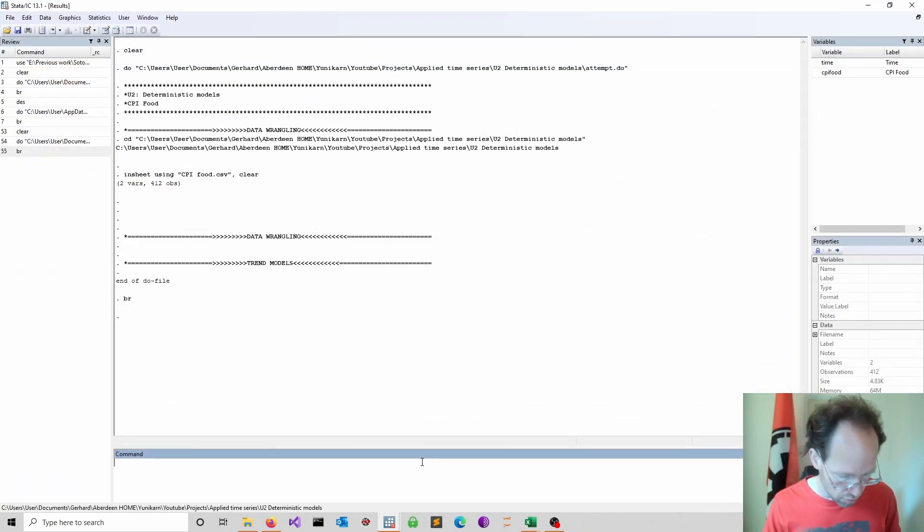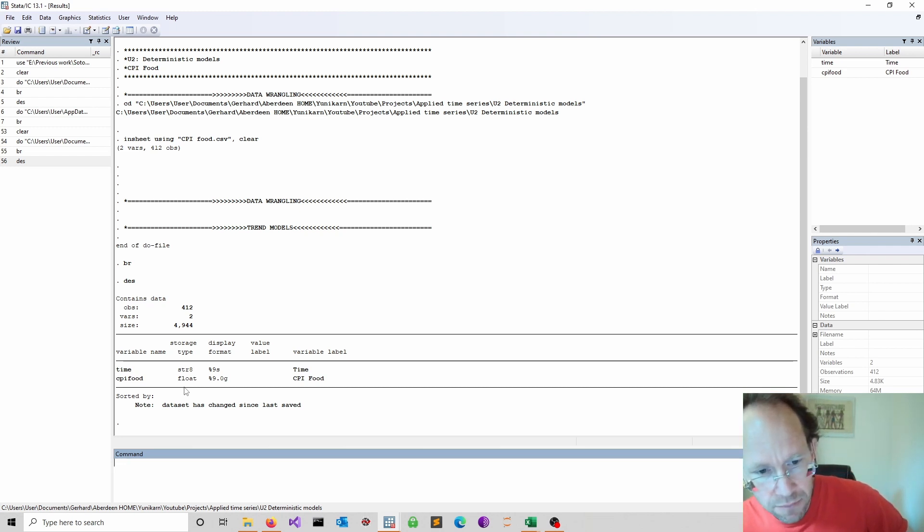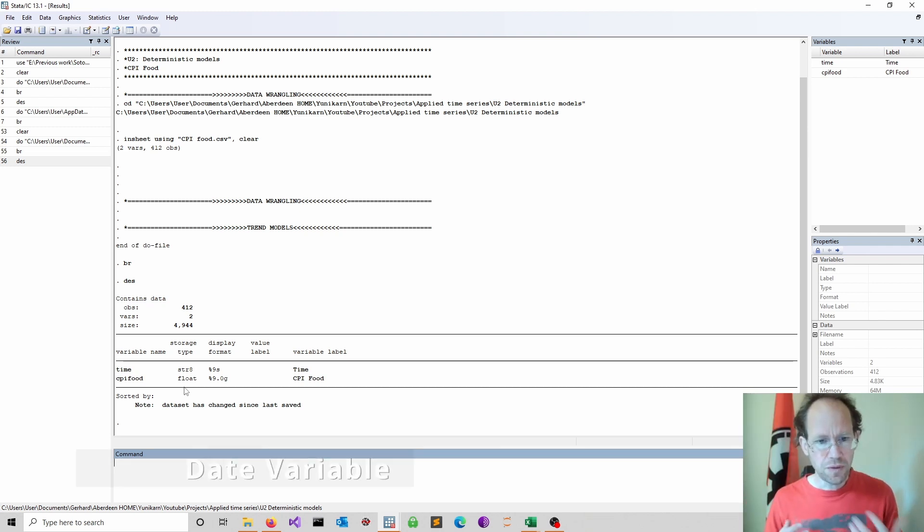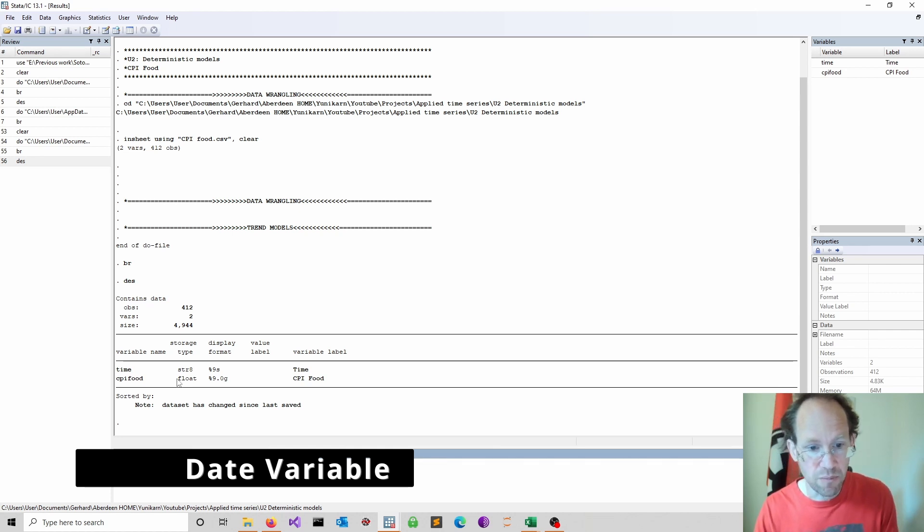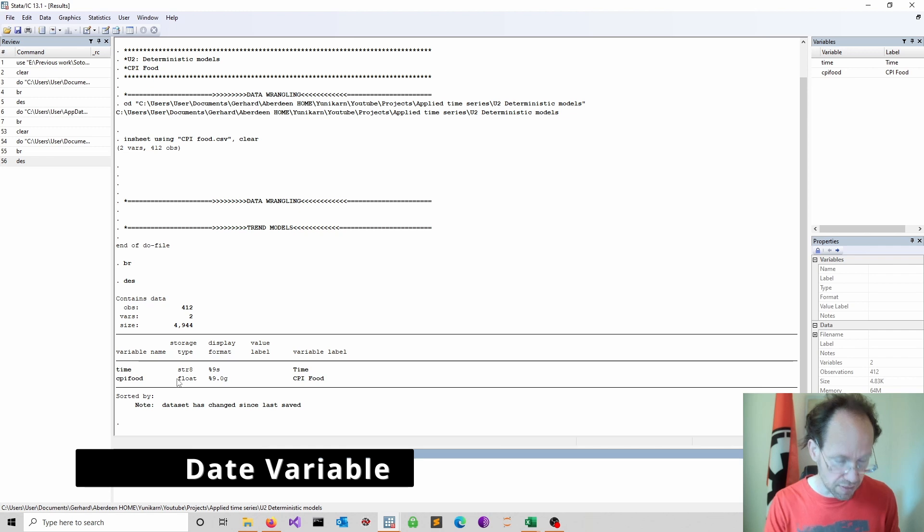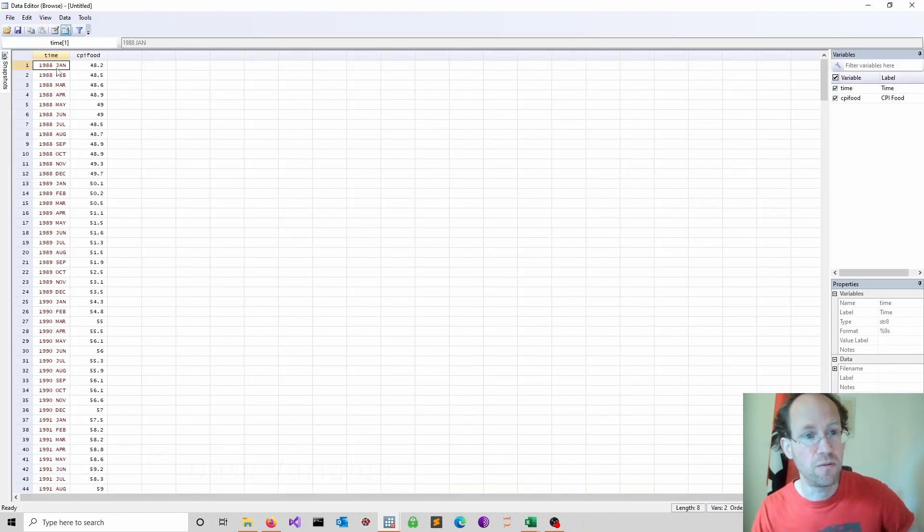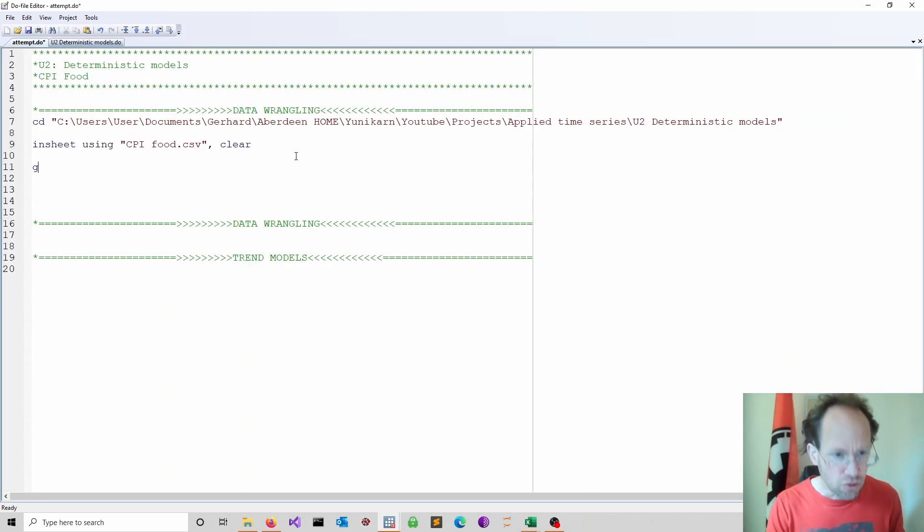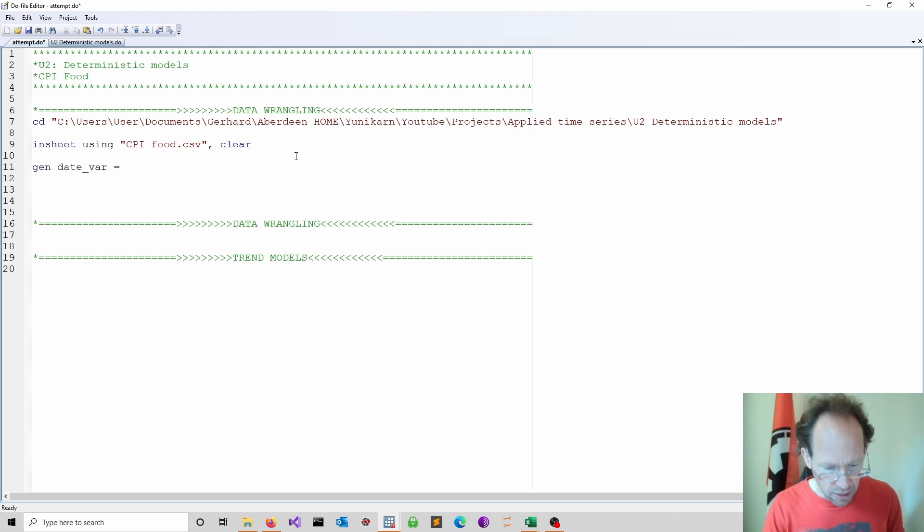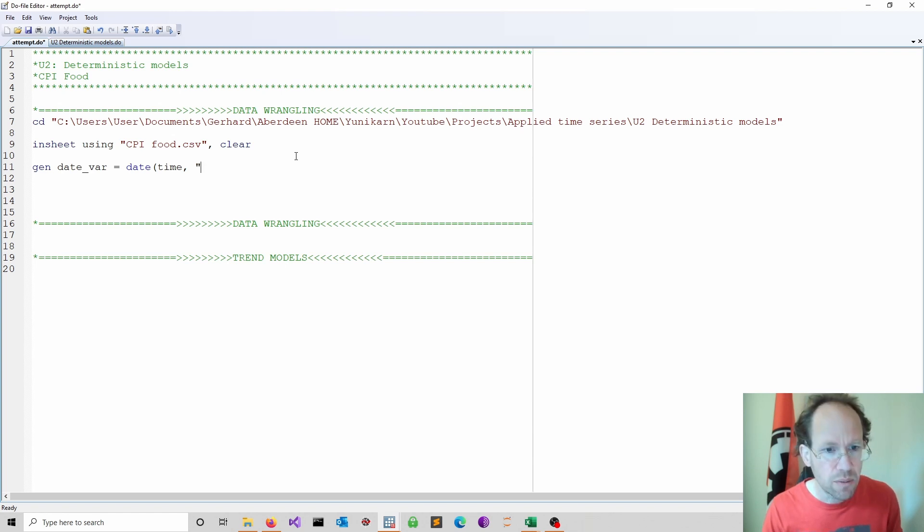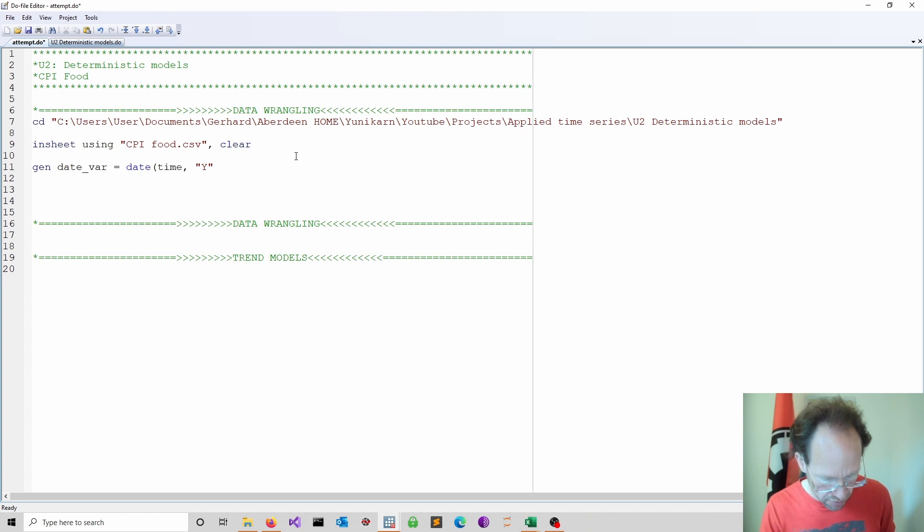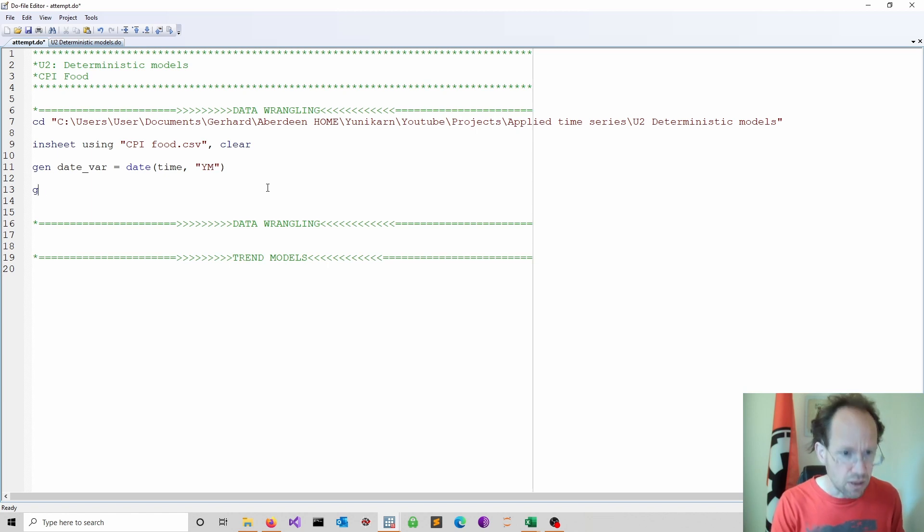If we look at a describe command, time would be a string and the CPI food is a float, which is absolutely fine. The first task is to convert this string of time into something we can actually use for time series analysis. We have a four-digit year followed by a gap which will be ignored and then the months. Generate a date variable using the date function. Our variable is time and our structure is year, and that refers to a four-digit year followed by months.